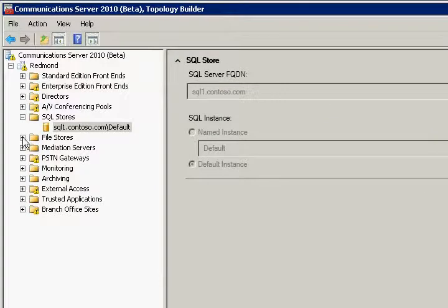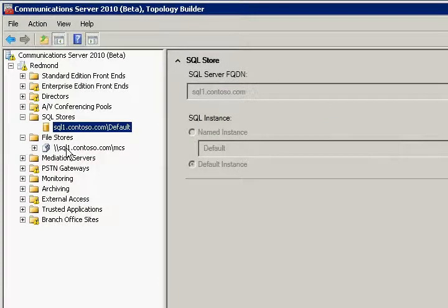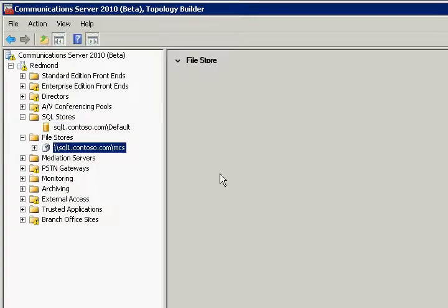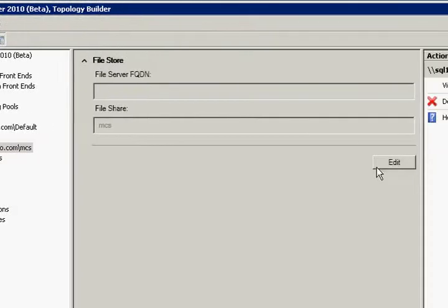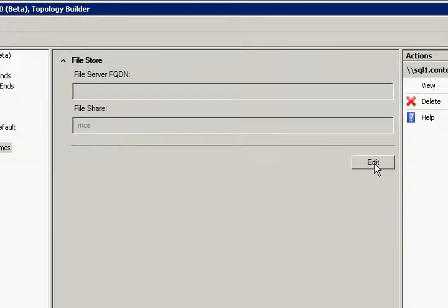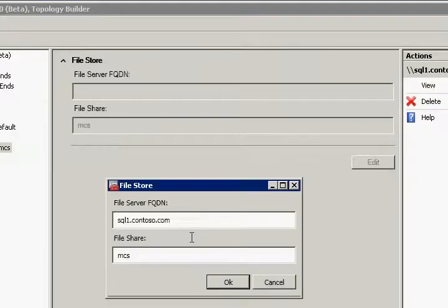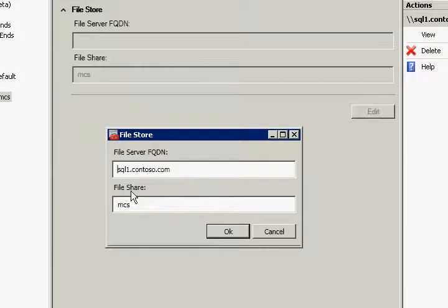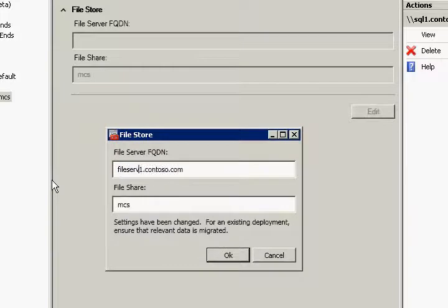We are going to do something similar for the file store. We will give it a new fully qualified domain name and a file share name. It is worthwhile noting that the file share has to be pre-created.